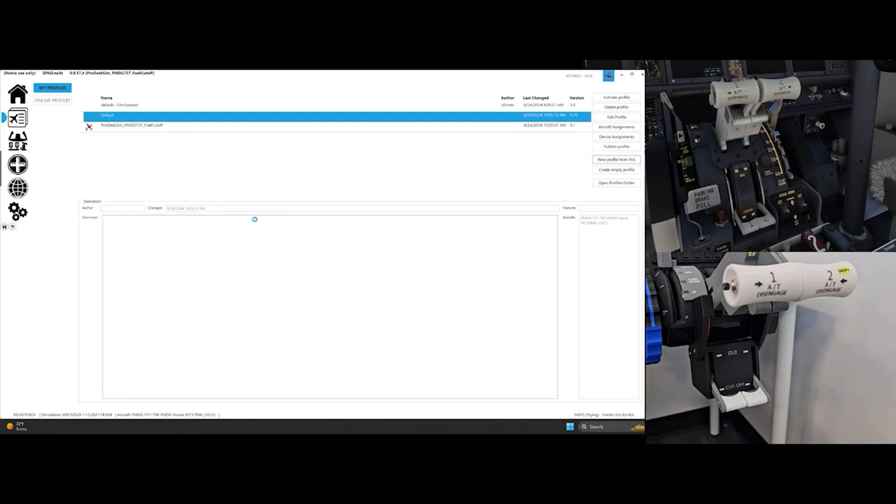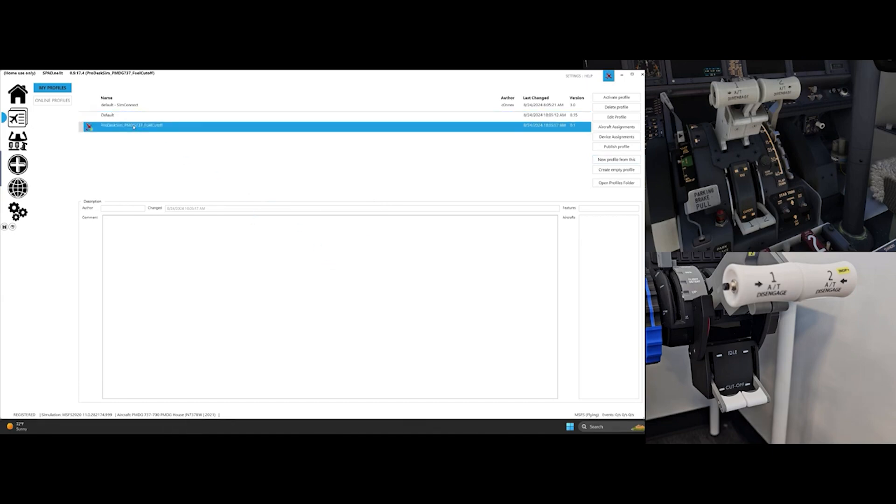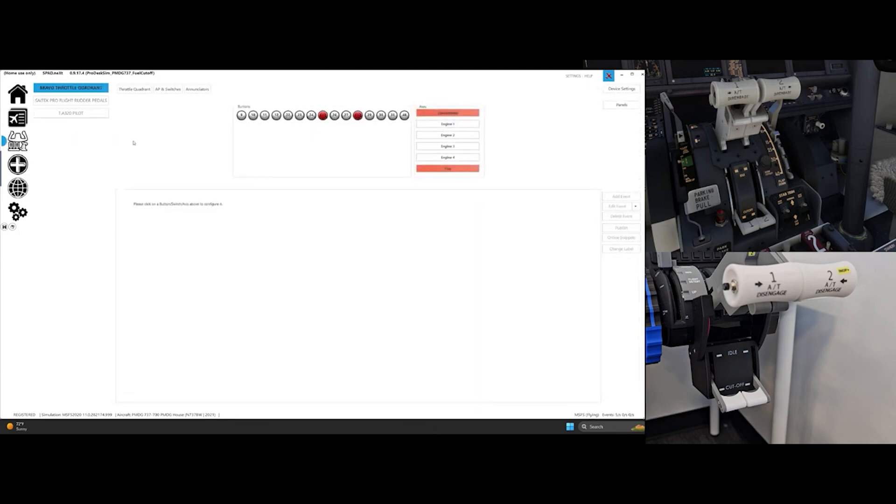Next, on the left menu, click on the controls. Cycle the ProDeskSIM's fuel cut-off levers and note the buttons that light up in Spadnext.